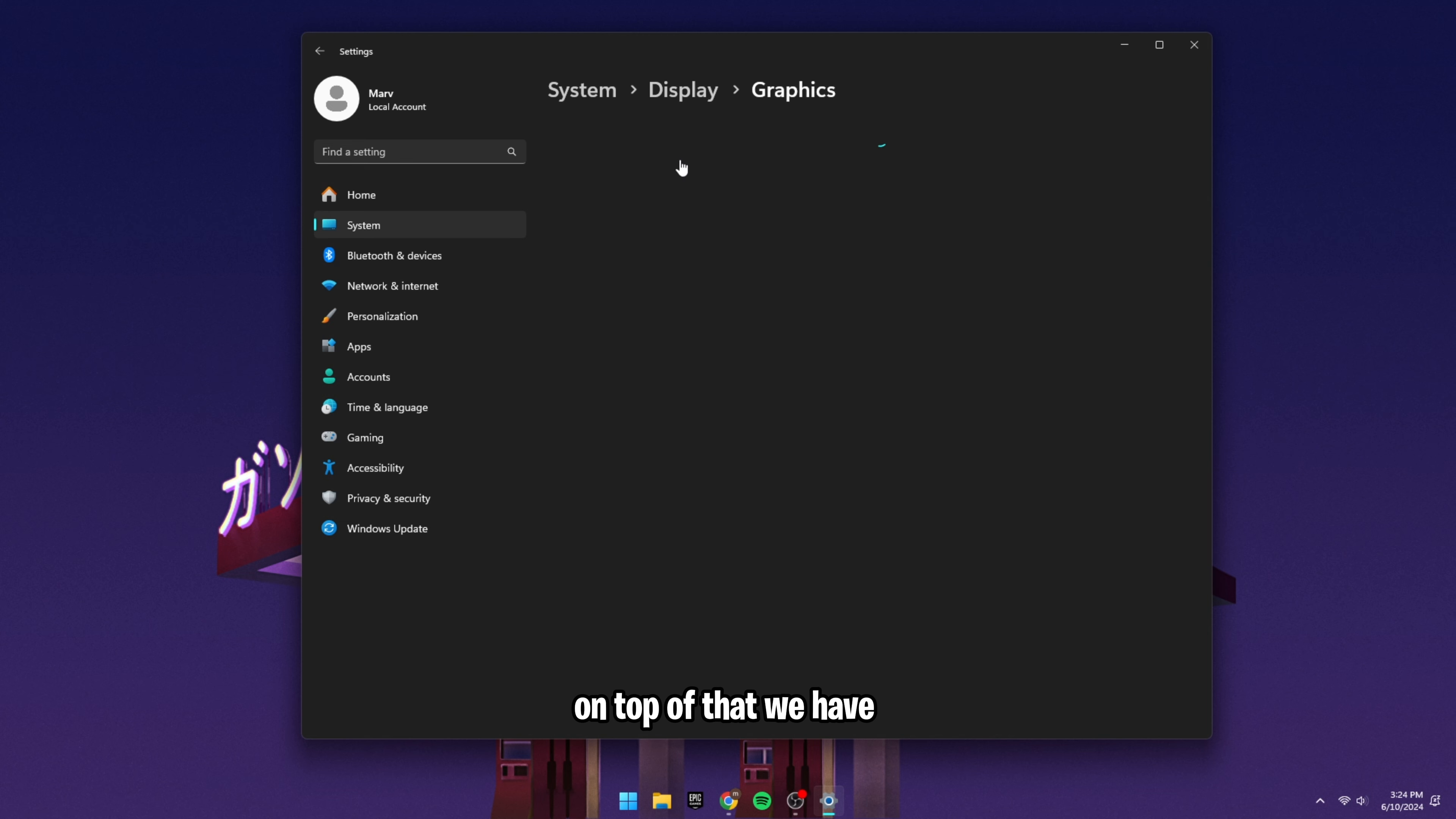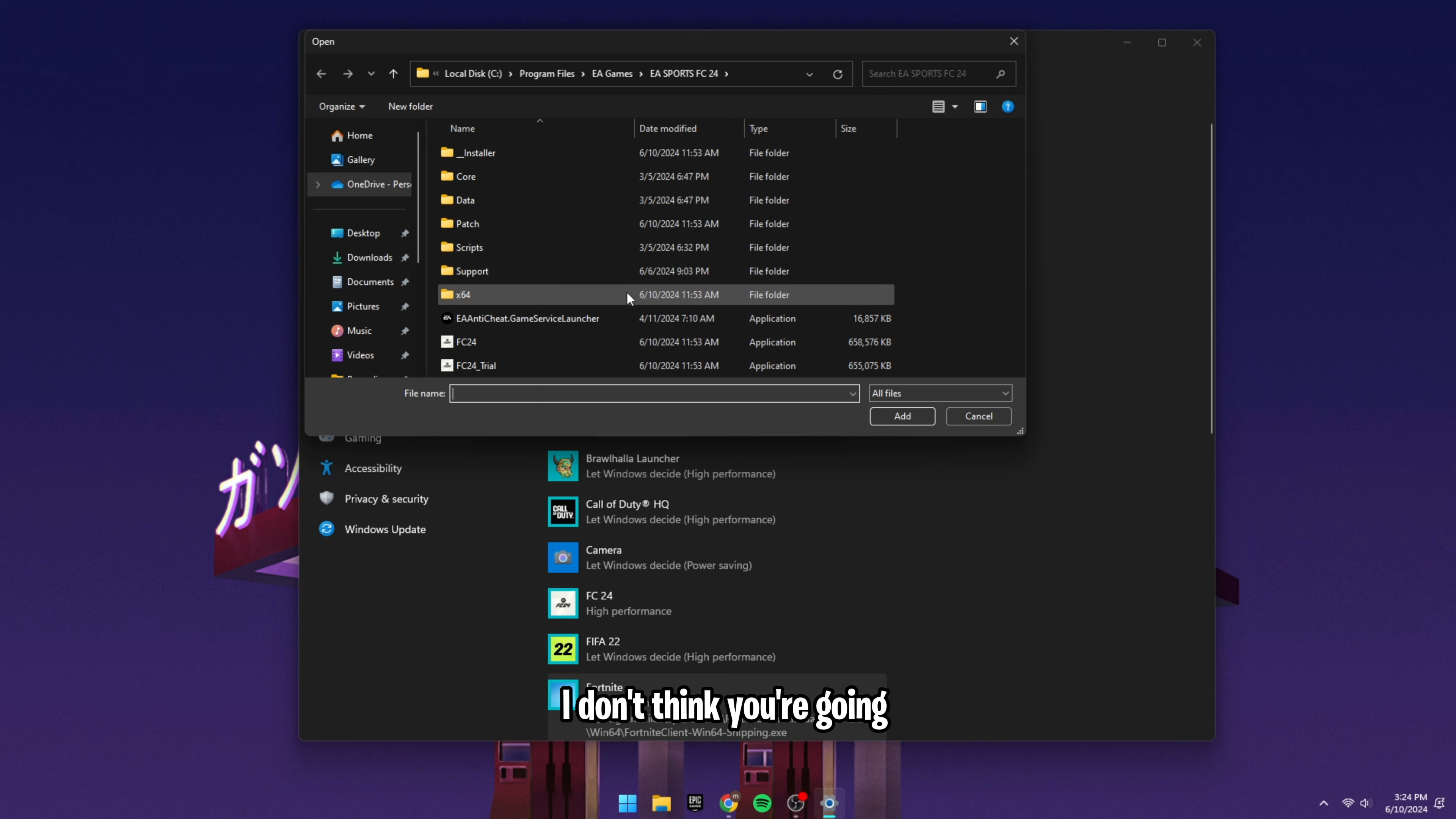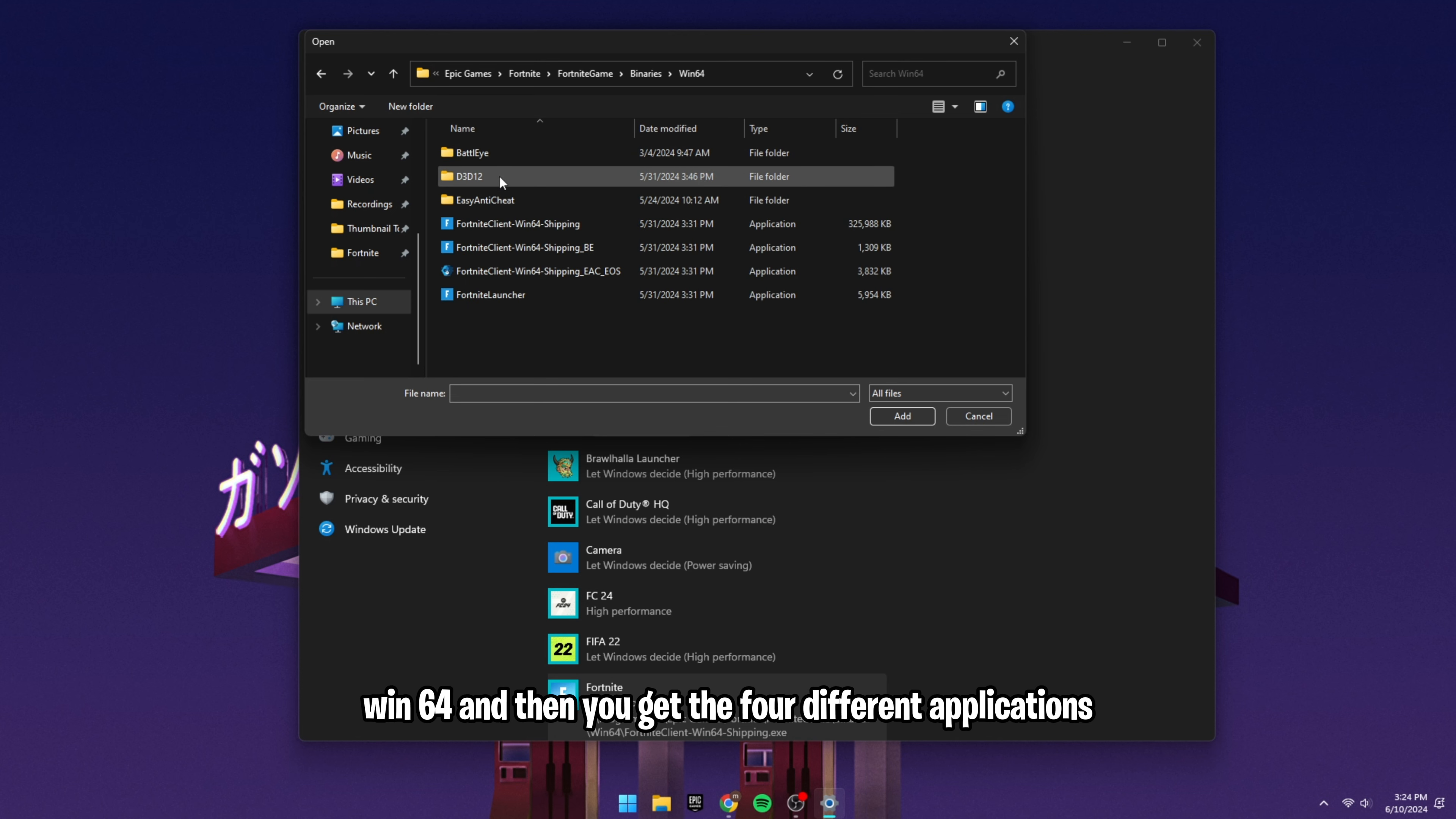On top of that, we have Graphics Performance Preference. This is important because I have Fortnite on high performance. In order to actually do that, you're going to press Browse. I don't think you're going to see this first, so you should probably go to your program files. That's where you're going to see all the different kinds of games you have, and you're going to go to Epic Games, Fortnite, Game Binaries, Win64, and then you get the four different applications.